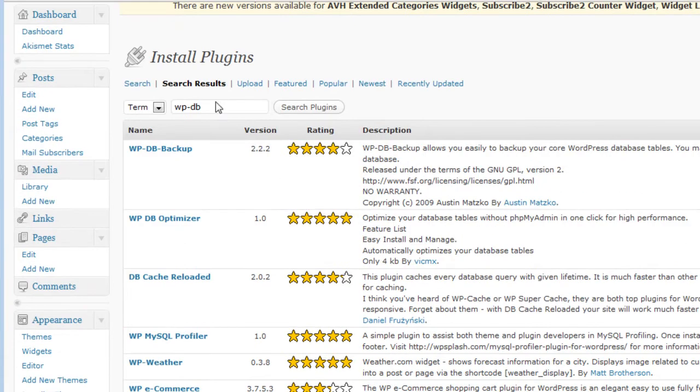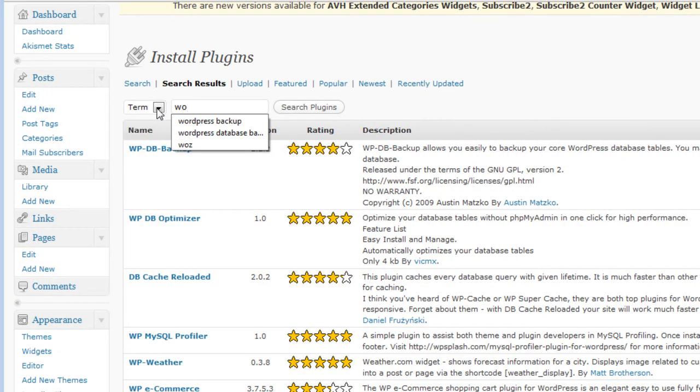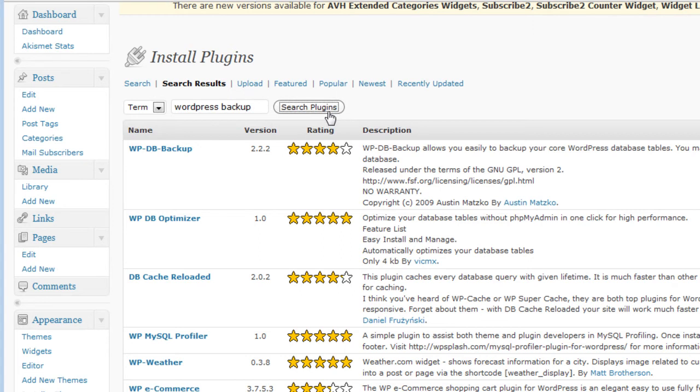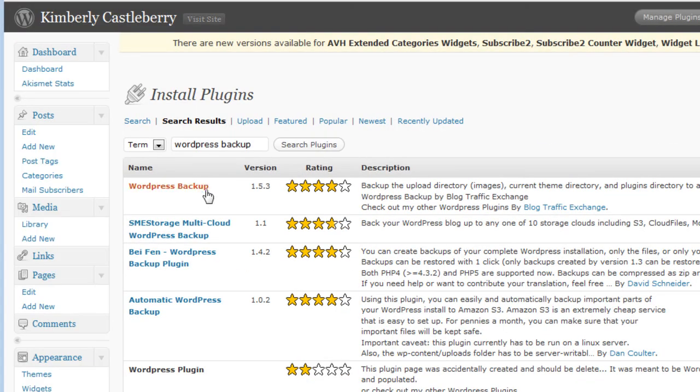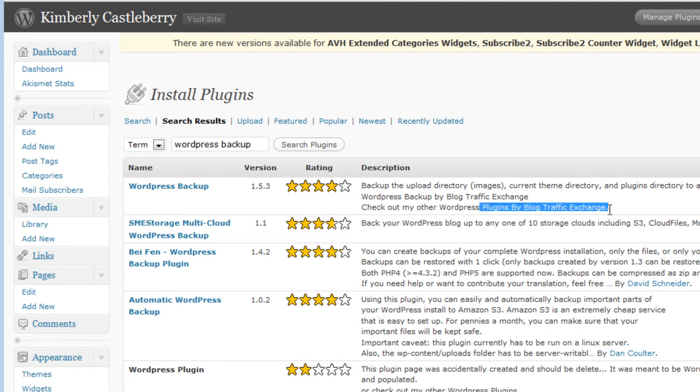Then the other one is, you search for WordPress Backup, and you find WordPress Backup, and you see that it says plugins by Blog Traffic Exchange, and you get that one.